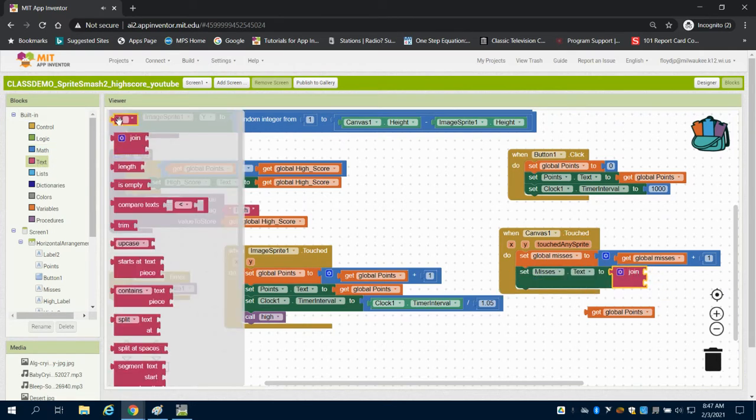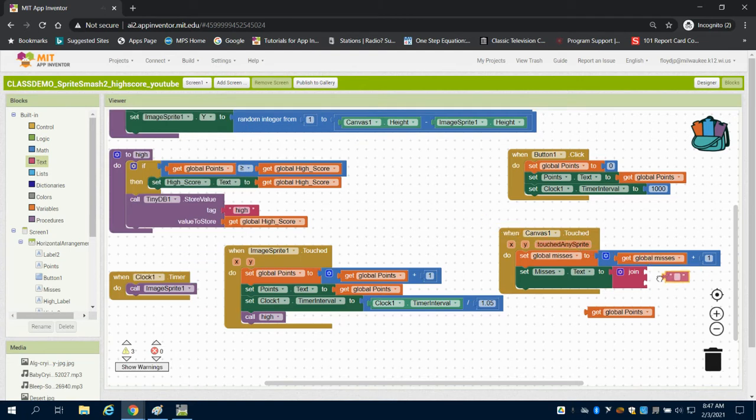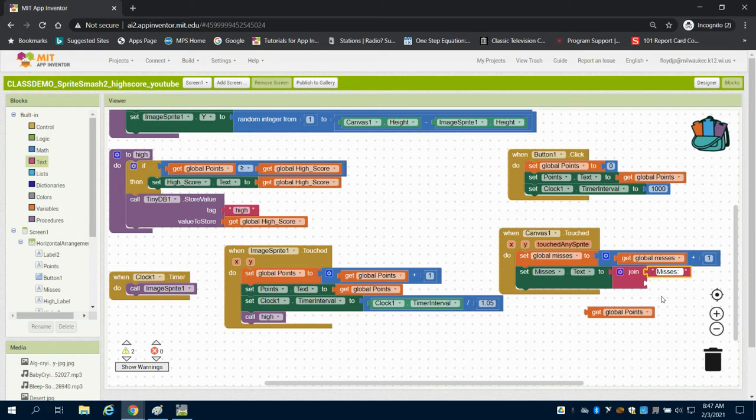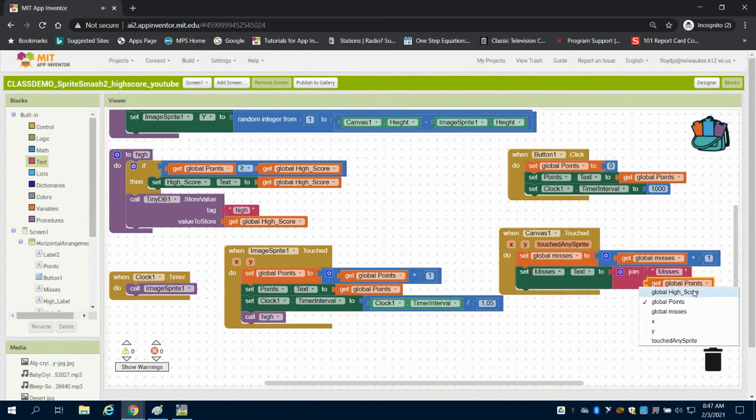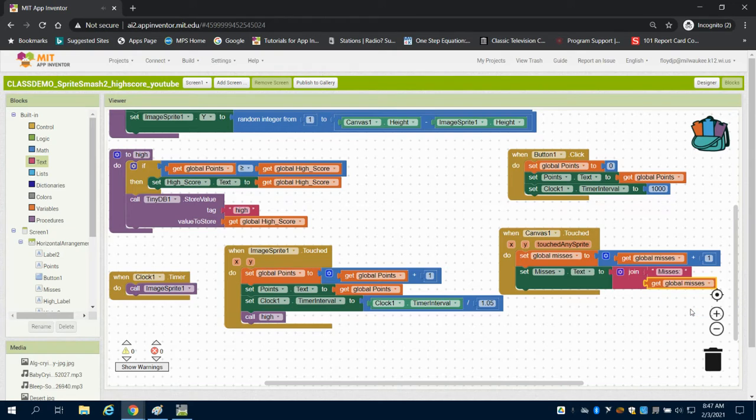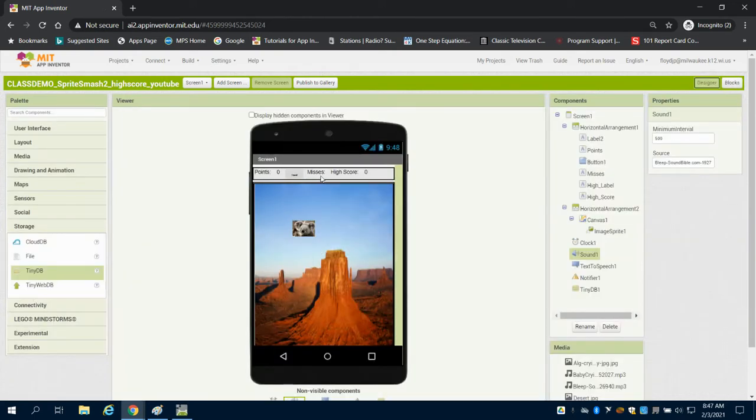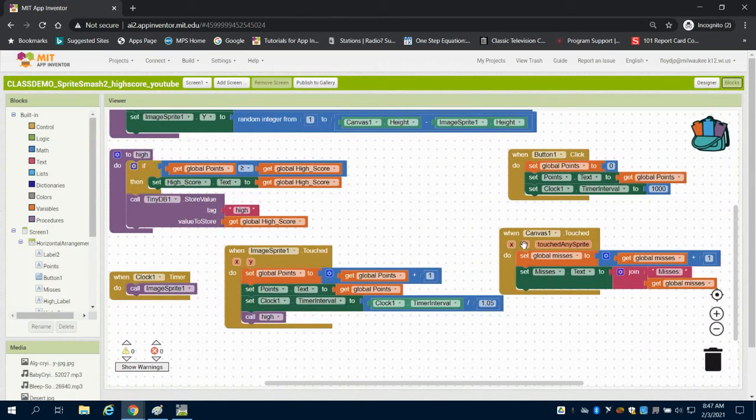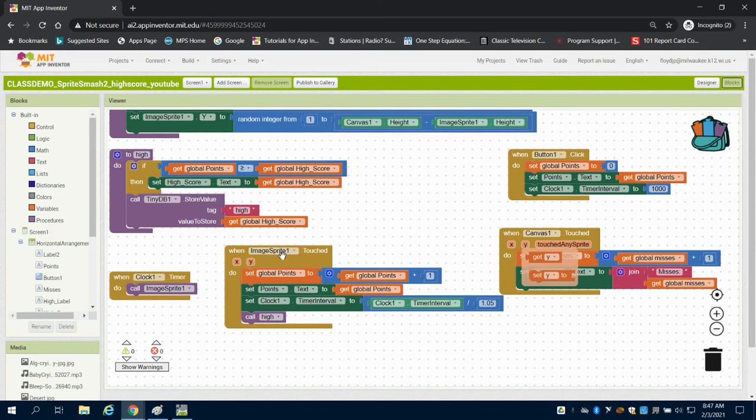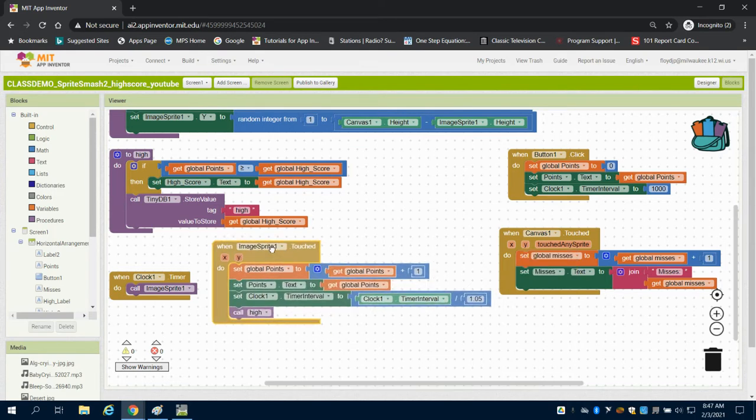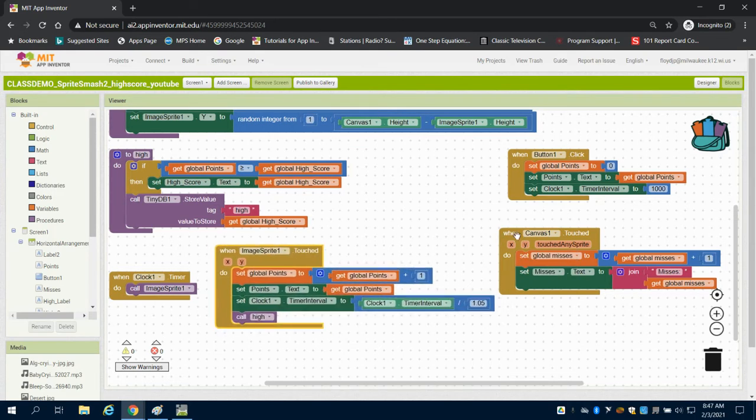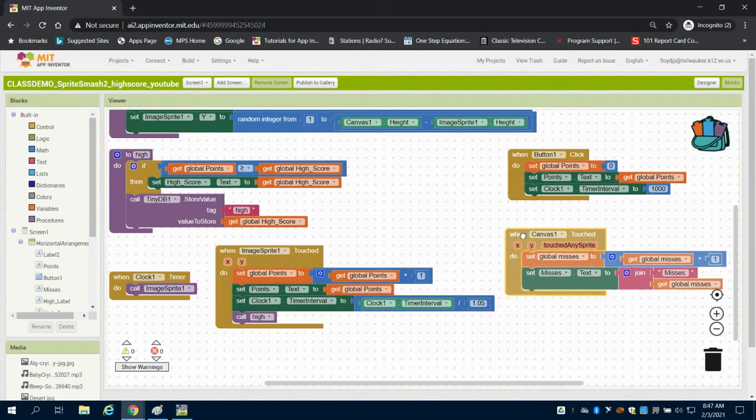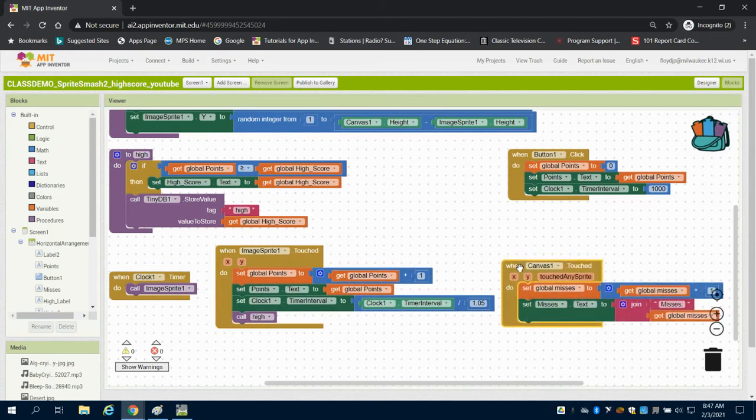What I'm going to join is the misses colon with getting my global misses. This eliminates having to have two labels. It'll join this misses with my label here, so it'll all be housed together. This is the way I prefer to do my labels.